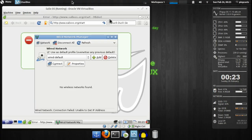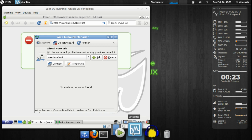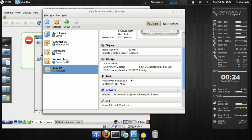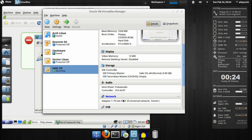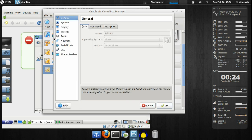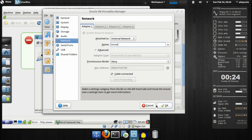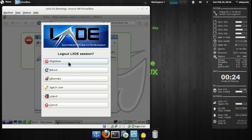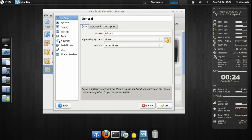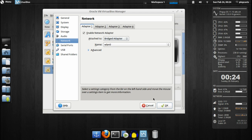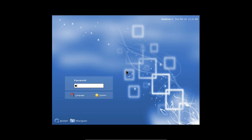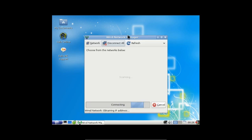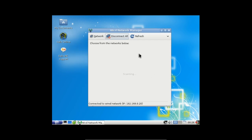Let me check my VirtualBox settings. I selected something wrong — I meant to select Bridge Adapter. I'll just restart this, shut it down, change the settings, then restart. And we're back. Let's see if it will connect this time. Here we go, and we're using WICD just like in Vector.